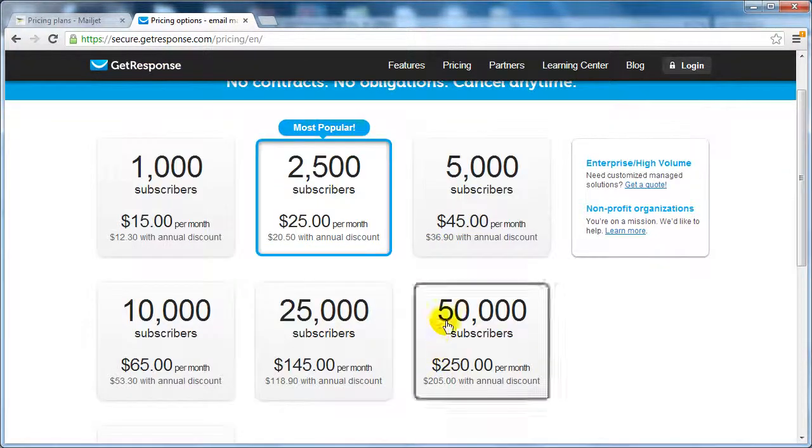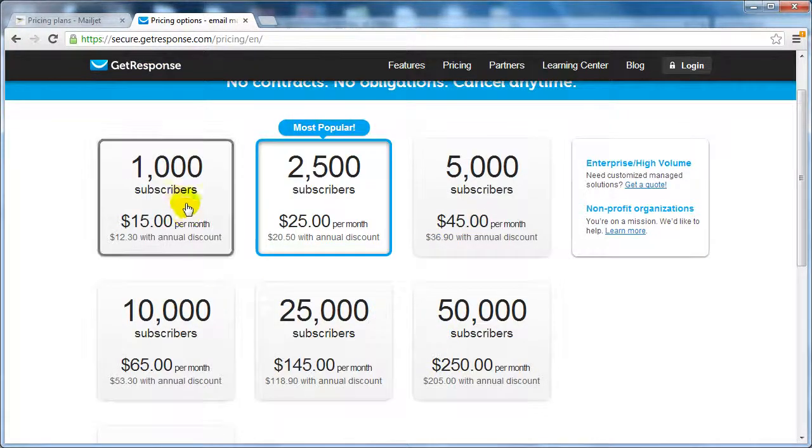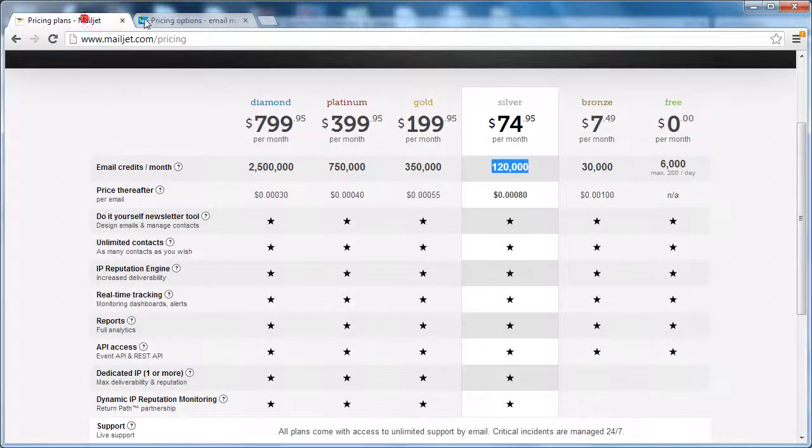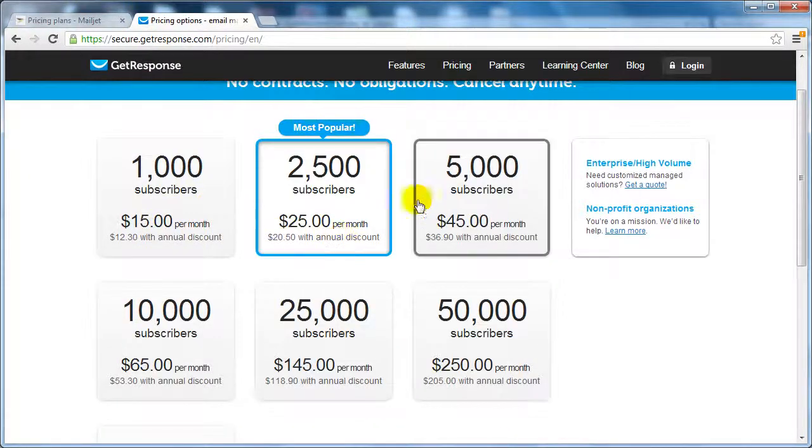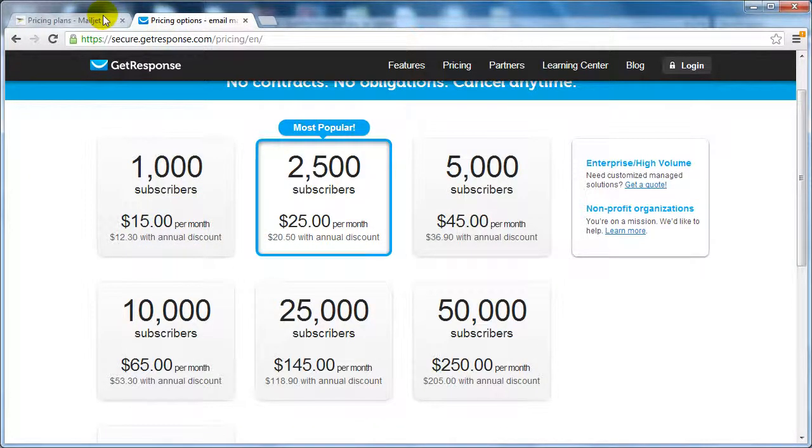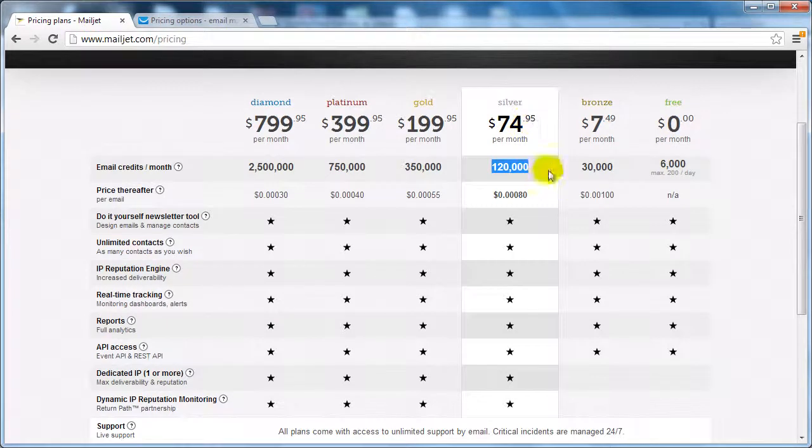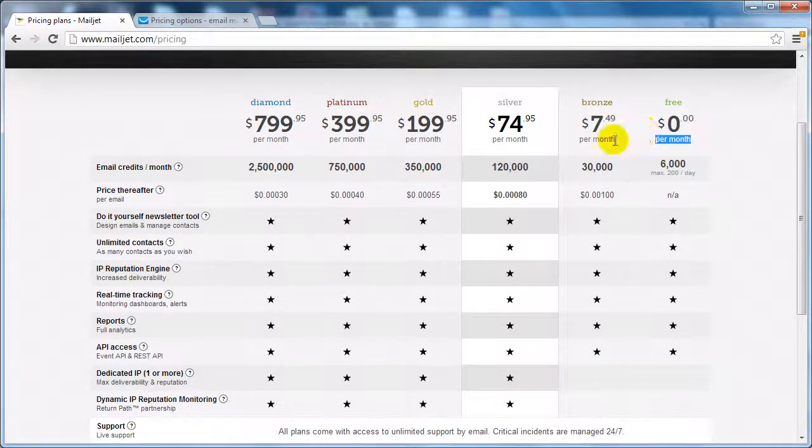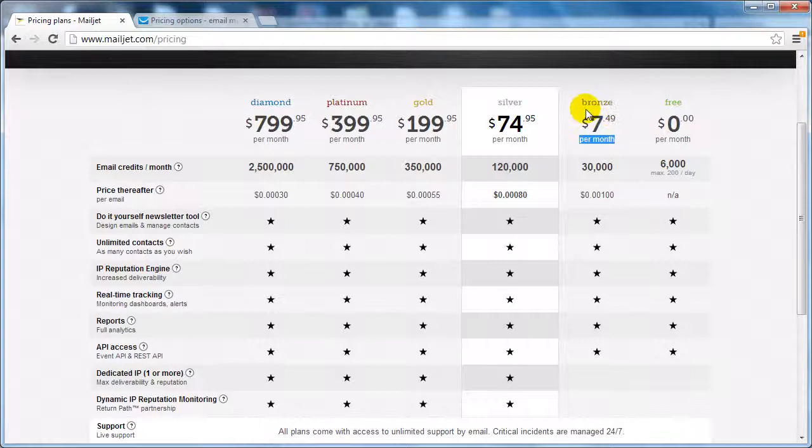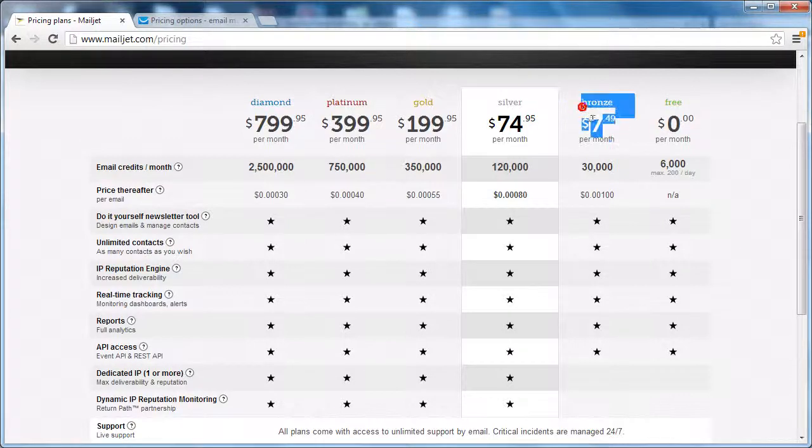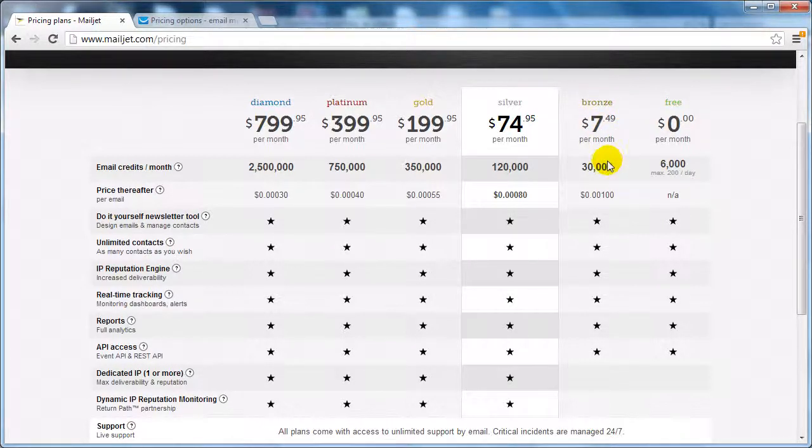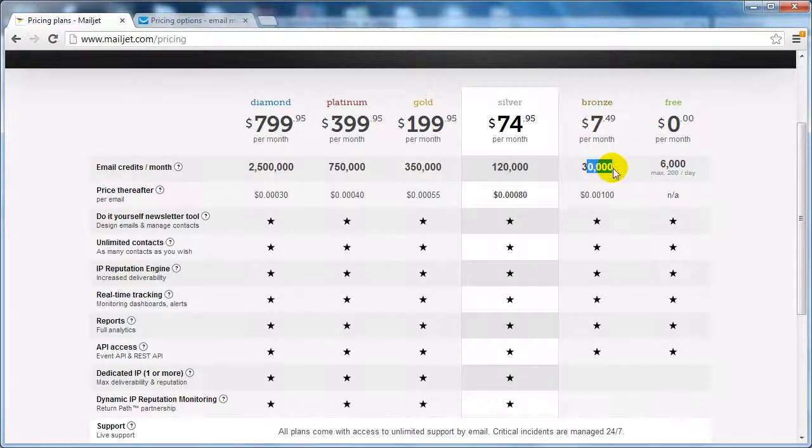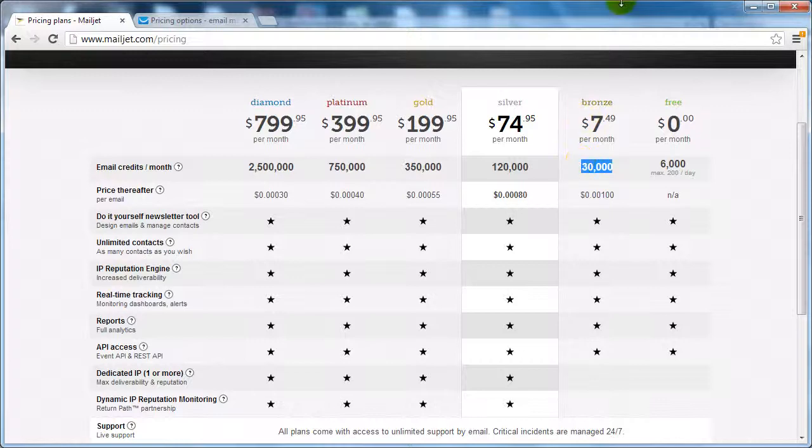But just starting out, instead of paying $25 or $45, you could be paying zero to $7.49. In fact, I am using the $7.49 per month plan and I can send as many emails up to 30,000. I normally don't even reach that amount.